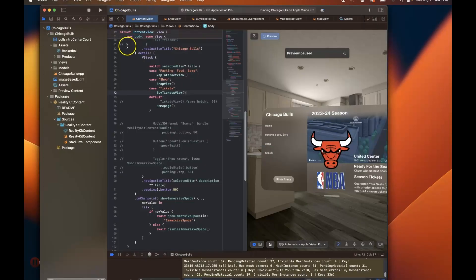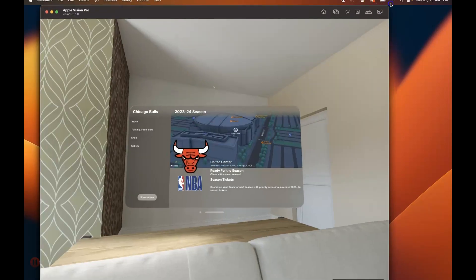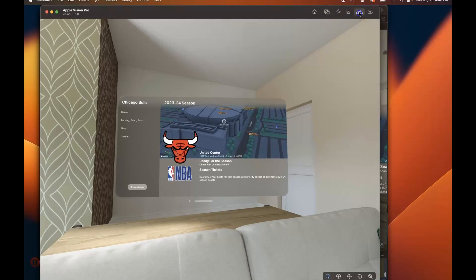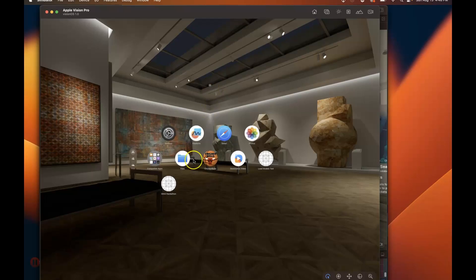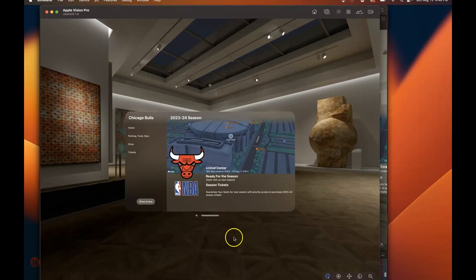I used Reality Composer Pro to get the assets and to build. Let's press build and see my vision of what the Chicago Bulls app will look like on the Vision Pro. Here is the Vision Pro — let's change to the museum environment. Here is my app with the icon I created. The introduction shows the 2023–24 season at United Center with the address, ready for the season.